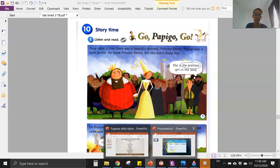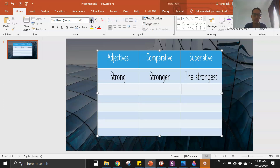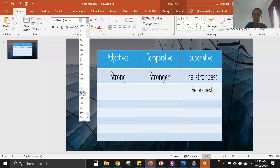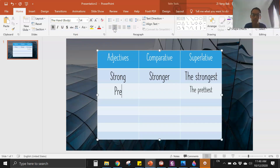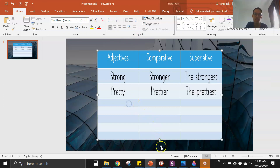The prettiest girl in the land. So we can write here: the prettiest. The adjective will be 'pretty,' and then the comparative form will be 'prettier.' You take away the Y, you put I-E-R — prettier. So: pretty, prettier, the prettiest.